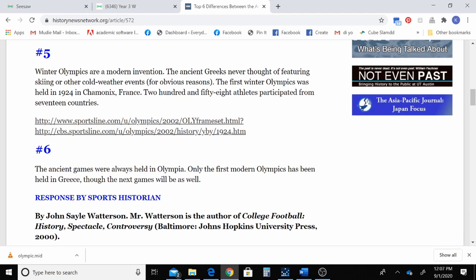Going down to number five, we find out that the winter Olympics are a modern invention. In ancient Greece there wasn't snow and there wasn't a winter games — so that's an obvious difference between the ancient and the modern Olympics. Just in a couple of minutes I've already found a lot of information to answer my question.